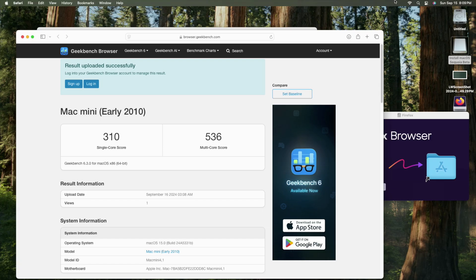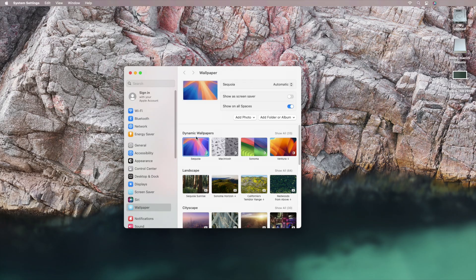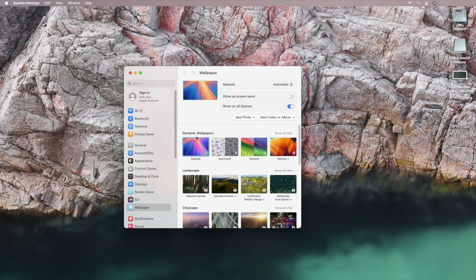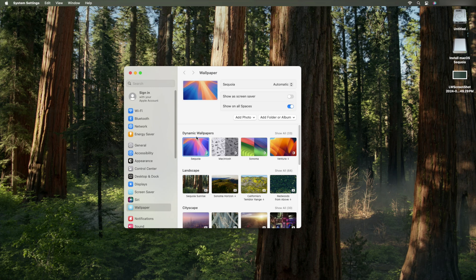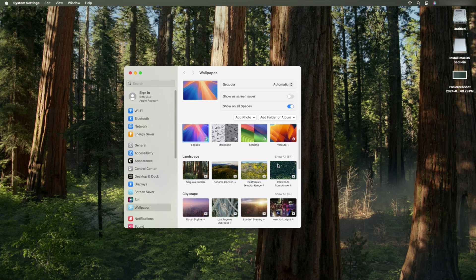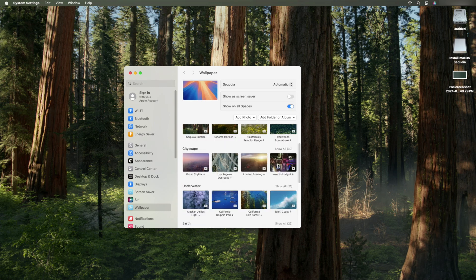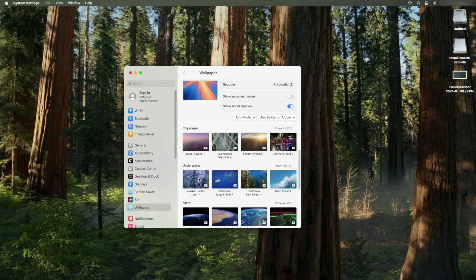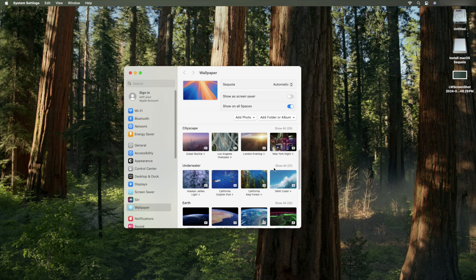For funsies, I ran Geekbench 6, and this is the score I got. I tried to get dynamic wallpapers to load, but of course, that didn't work. When you're using a GPU that doesn't even support Metal, you're going to see some weird visual artifacting in the OS. Here's what I mean.